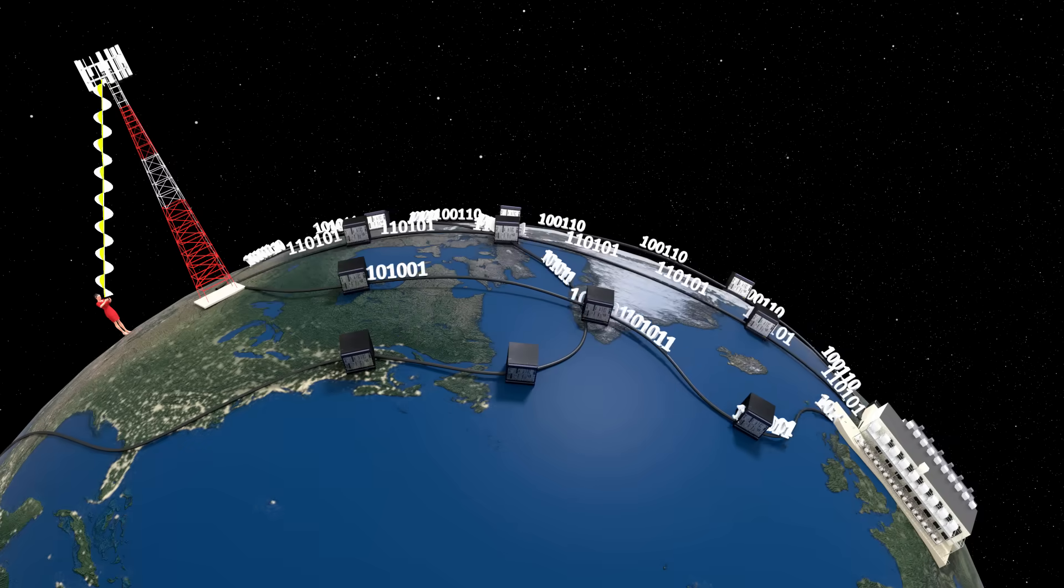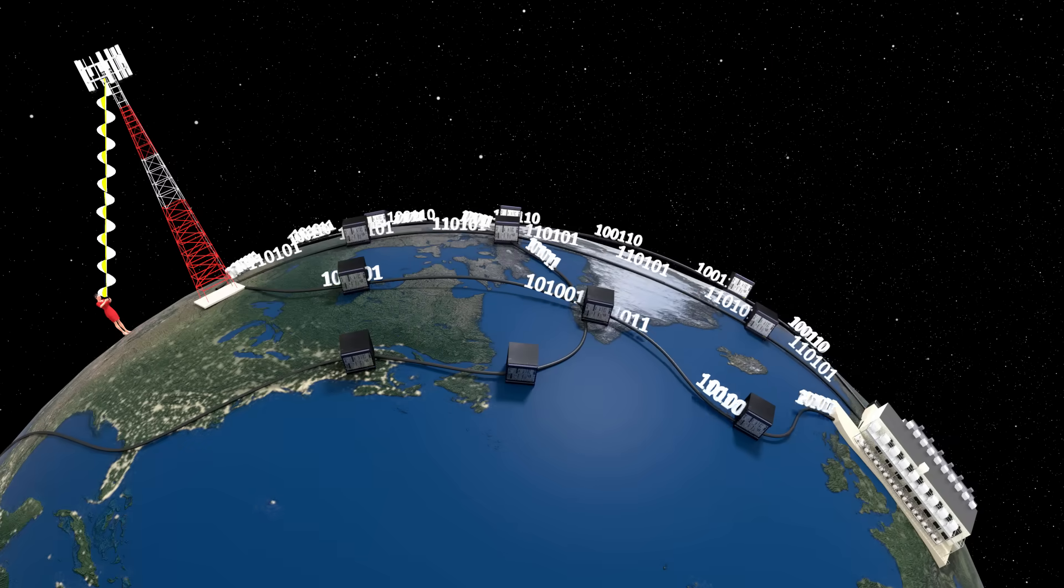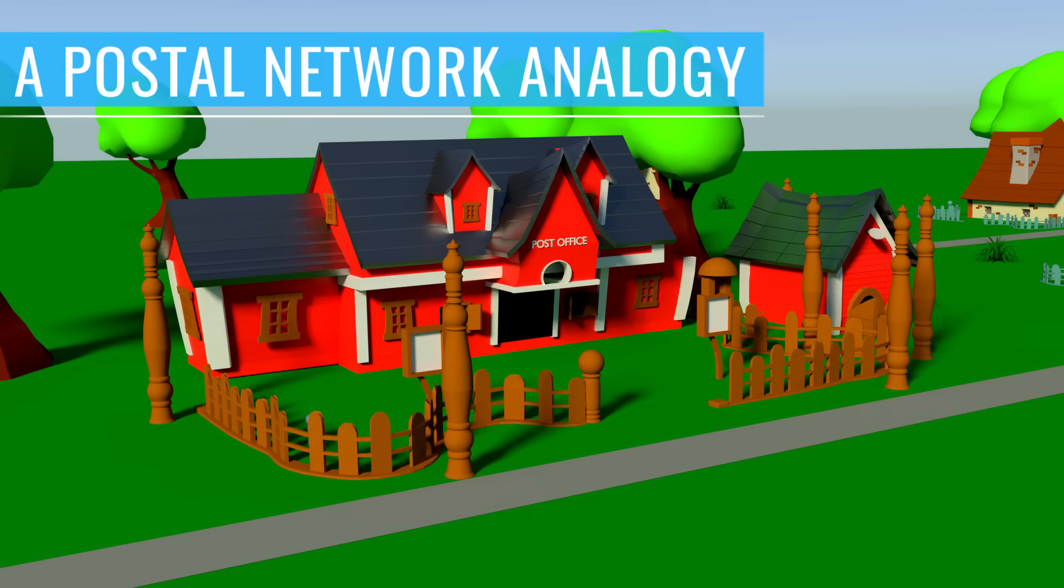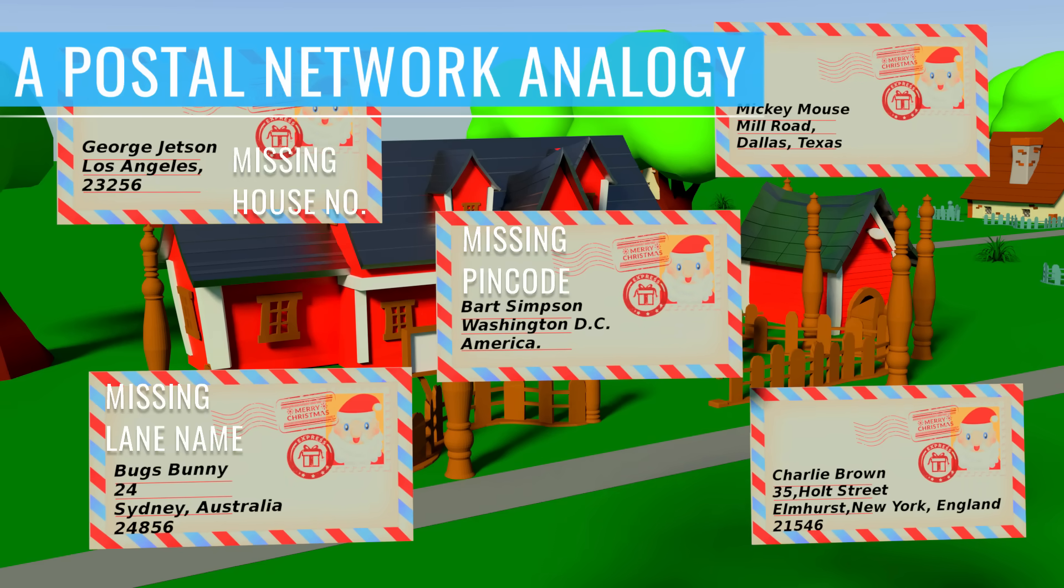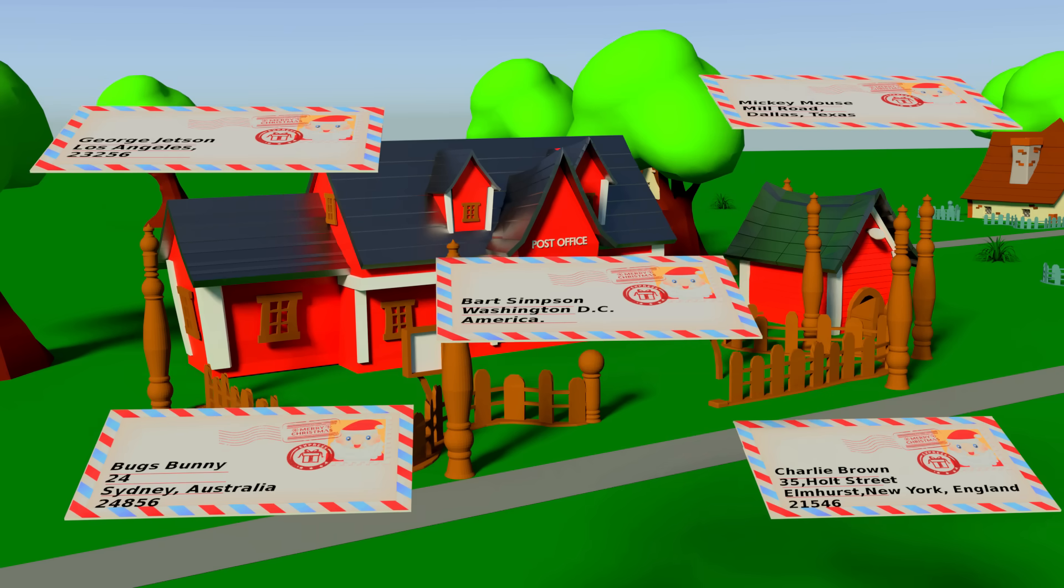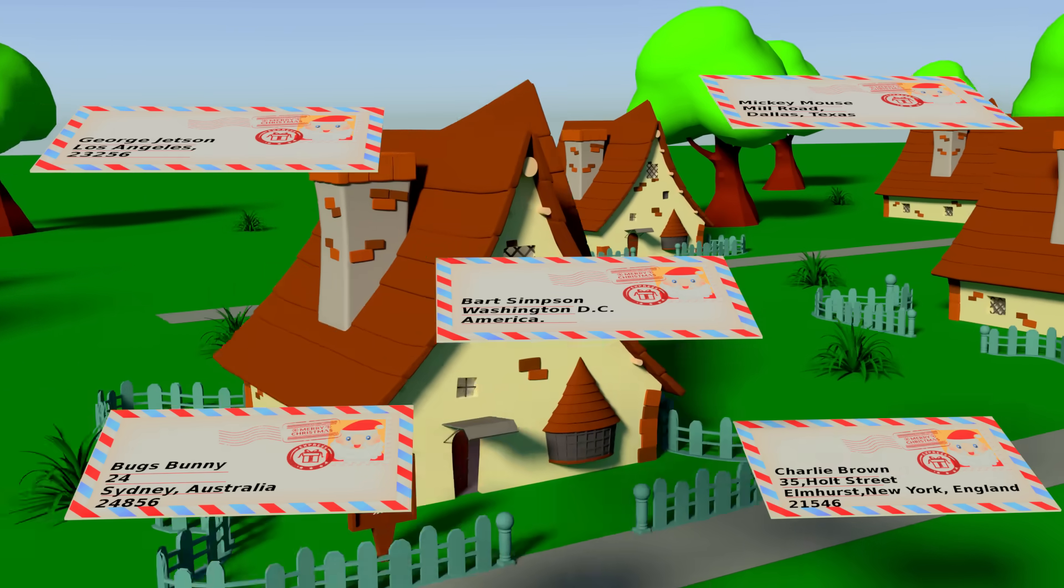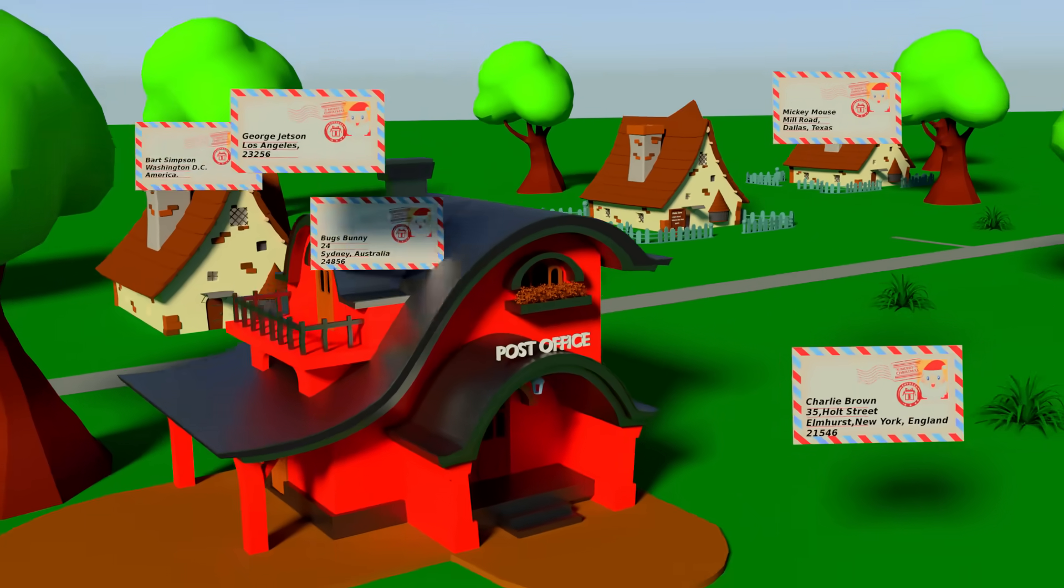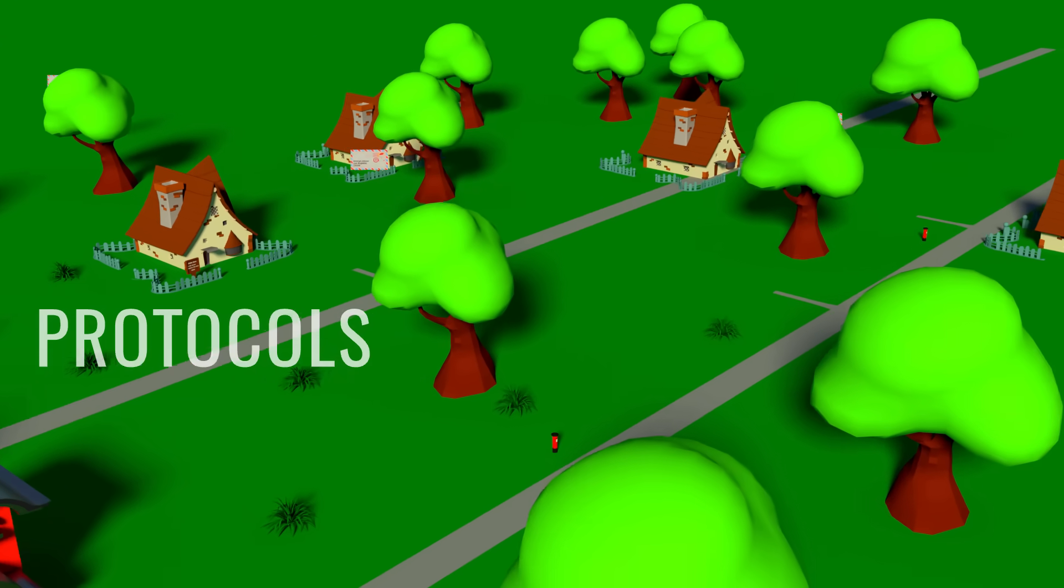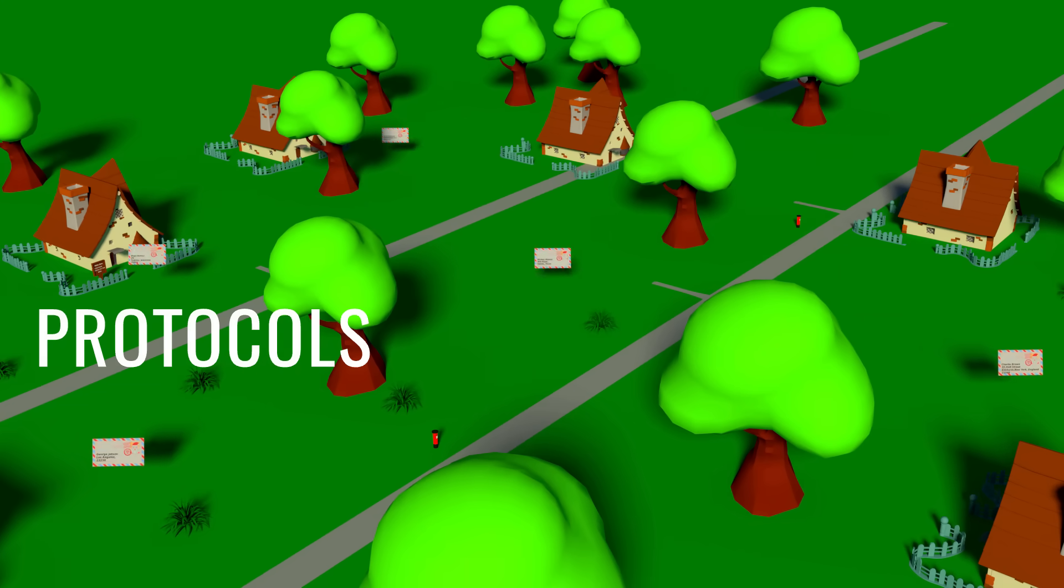Now compare this with a postal network with a good infrastructure, but the customers do not follow the basic rules regarding the destination addresses. In this scenario, letters won't be able to reach the correct destination. Similarly, in the Internet, we use something called protocols for the management of this complex flow of data packets.